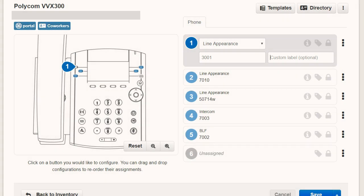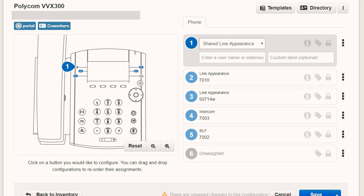The current feature options are as follows: Line Appearance, which adds a line registration to the device. Shared Line Appearance, which adds a shared line that can be added to multiple devices. Busy Lamp Field, which allows you to see the present status of another extension.